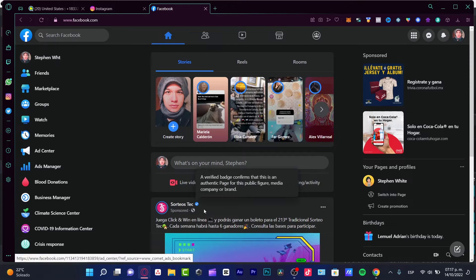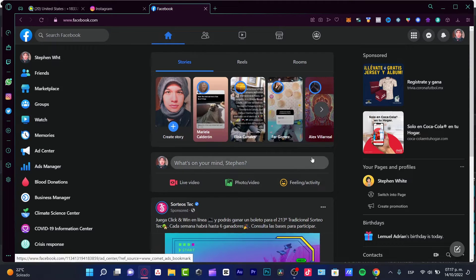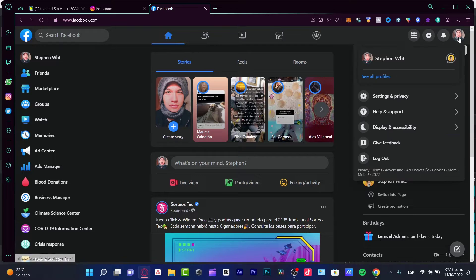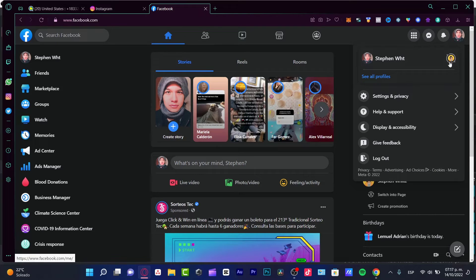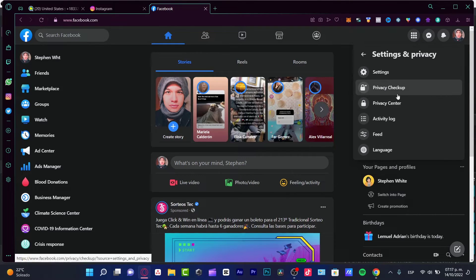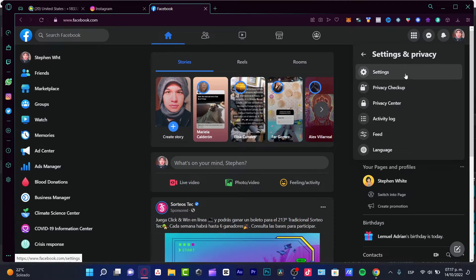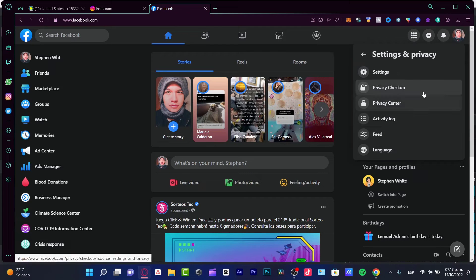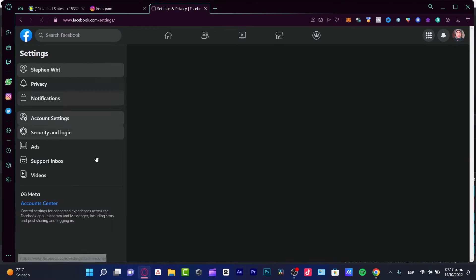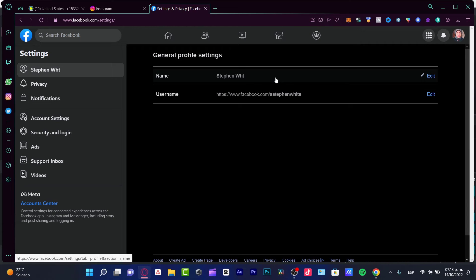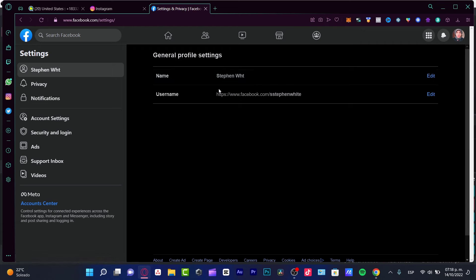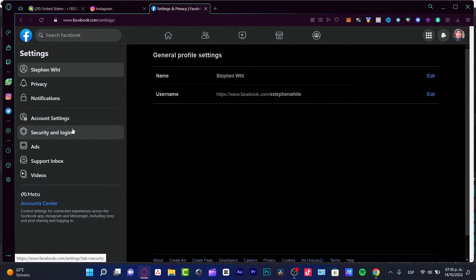So you can see what I'm going to do now. I'm going to click in here and go into settings and privacy. Now in here, I want to look for the settings section. Inside the settings section, I want to look for the security and login section that you can see right below account settings.